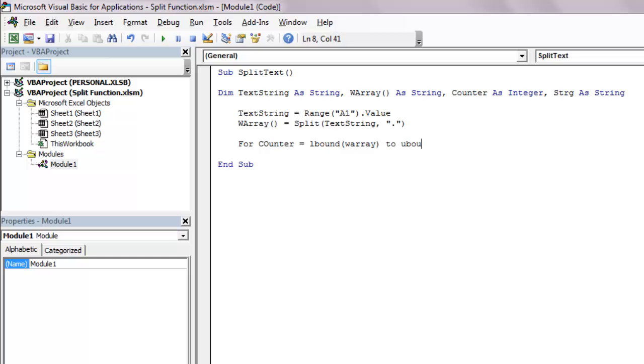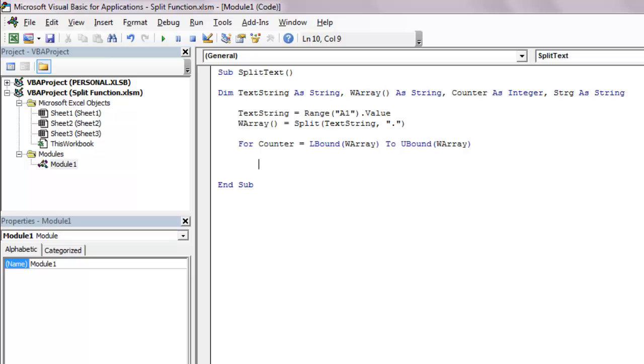LBound and UBound are VBA functions that deal with lower and upper boundaries of arrays. Counting of arrays start from zero instead of one. So if there are five items in an array, the lower bound will be zero and the upper bound will be four, zero to four being five items. So if there are five items in an array, the loop will run that many times.